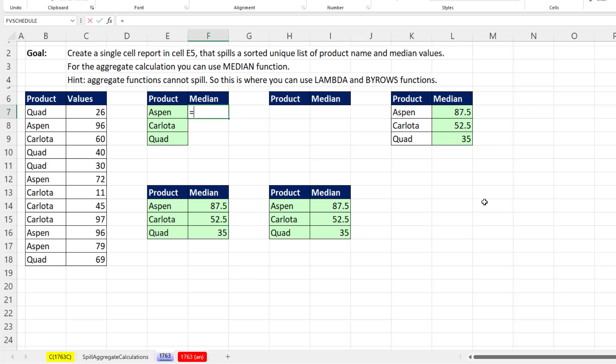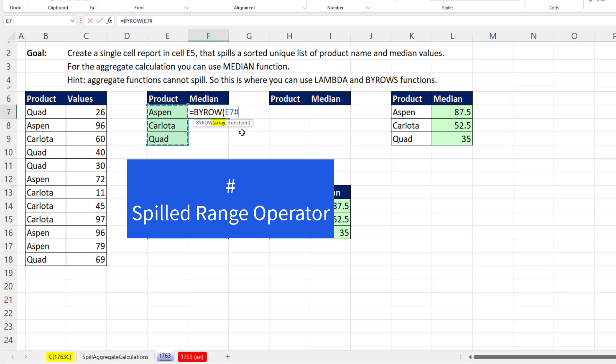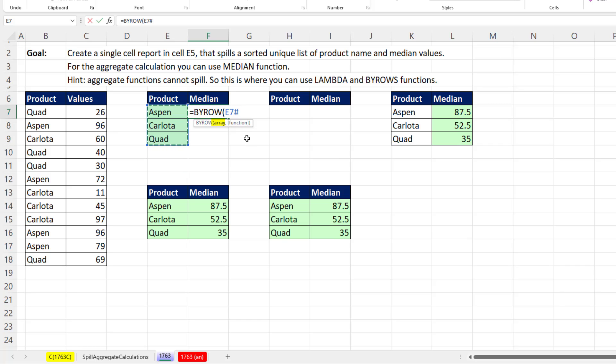Now for median, we'll use byRows. And we're not going to be looking back to this table here because we want the median to iterate across these three conditions or criteria. So when I highlight that range, it has the top cell. That's where the formula lives, E7. And the pound, that's the spilled range operator. So that's our table, in essence, that the lambda will go row by row over, comma.